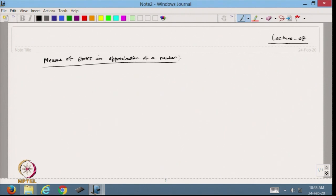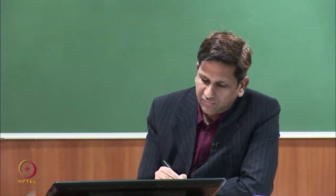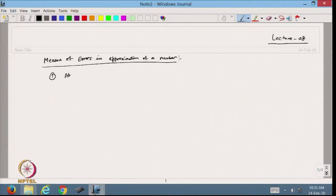We generally calculate three types of errors. The first one is the absolute error, which we write as AE. This is equal to x, which is the exact number, minus x star, which is the approximation of that number. That is called the absolute error.